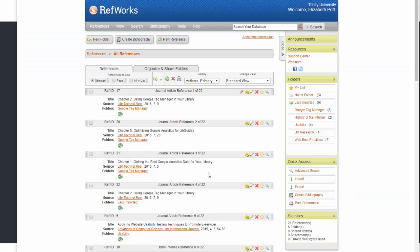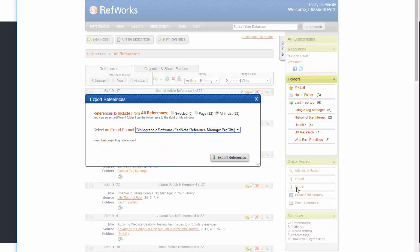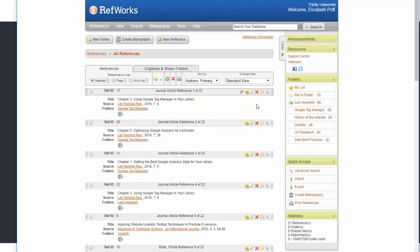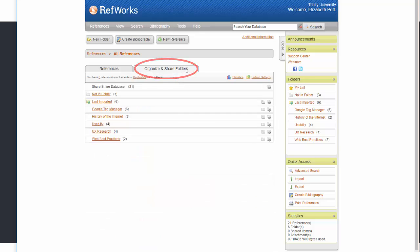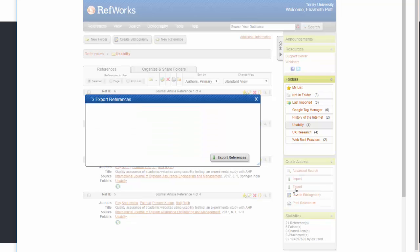If you wish to export your entire database in one step, select the Export option from the menu on the right and follow the same instructions for exporting folders. When exporting individual folders, start in the Organize and Share Folders tab. Select the folder you'd like to move and then select Export from the right-hand menu.